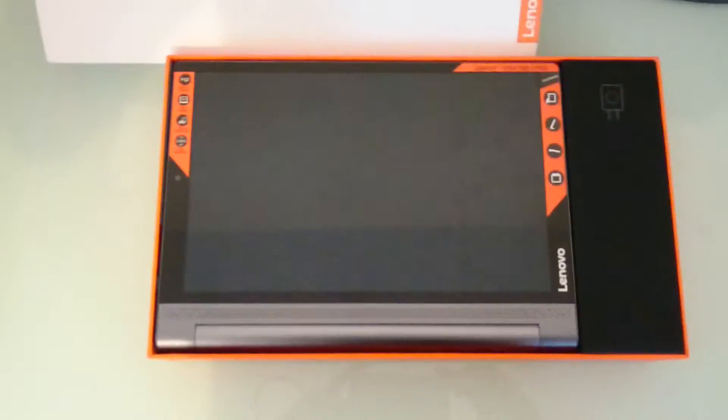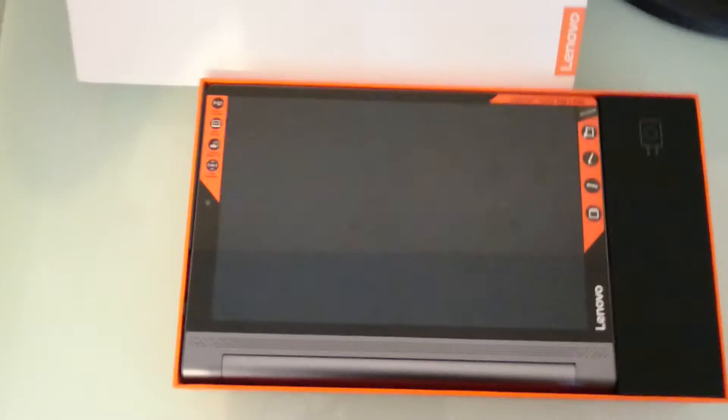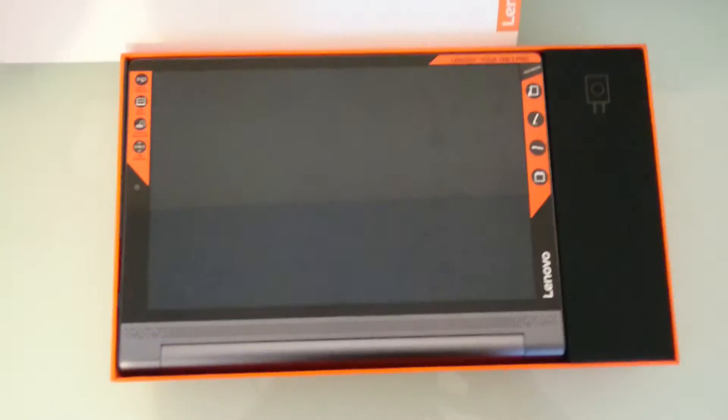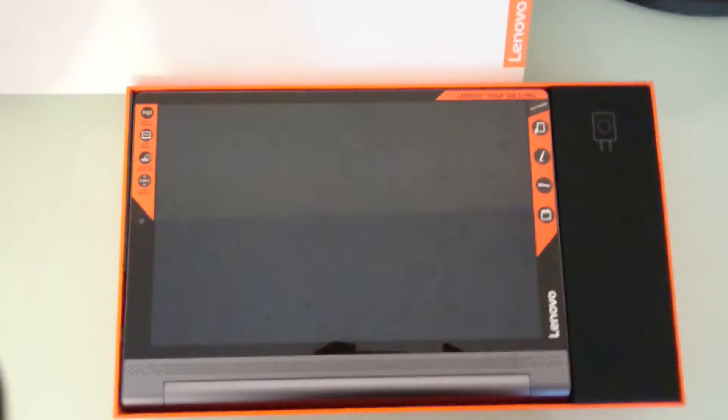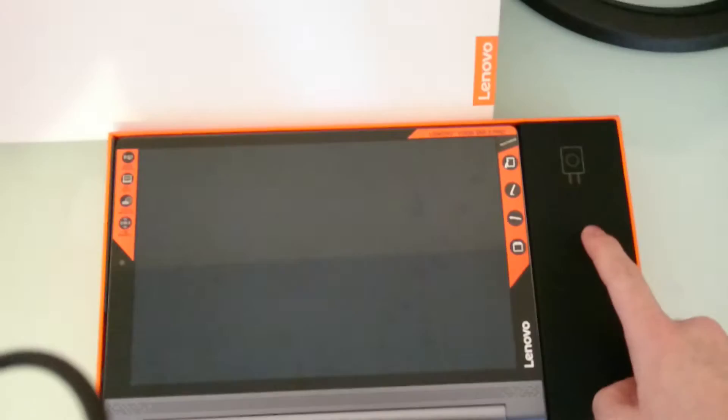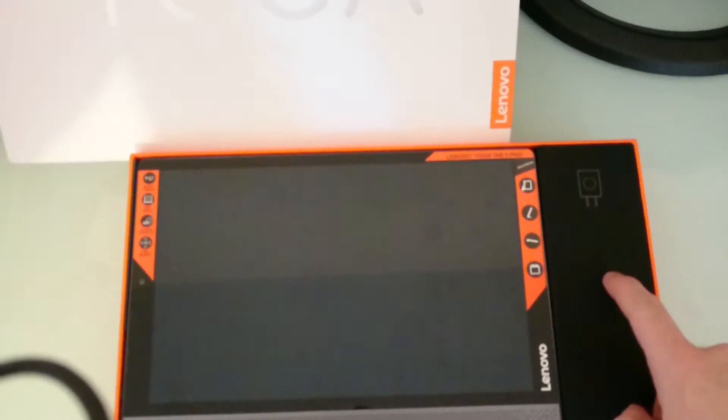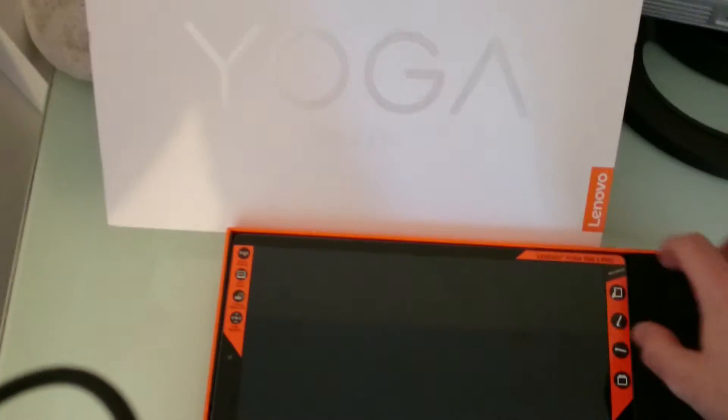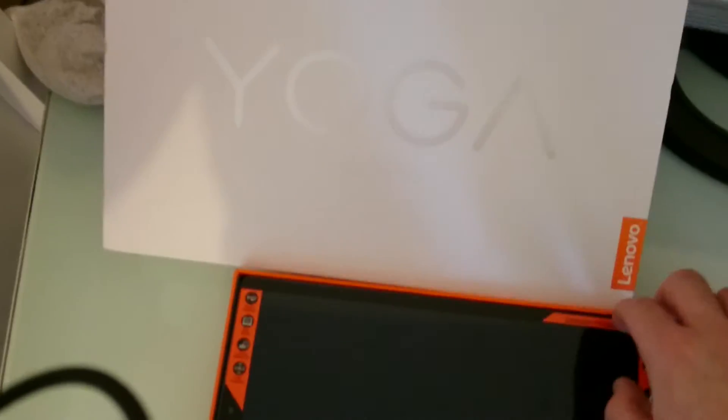You've got the tablet itself, which came in a protective sheet but I've taken that off to make it quicker for the video. This box contains your wall charger. I'll remove the tablet now.